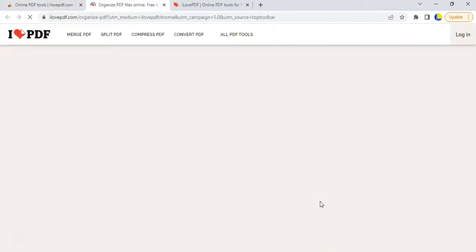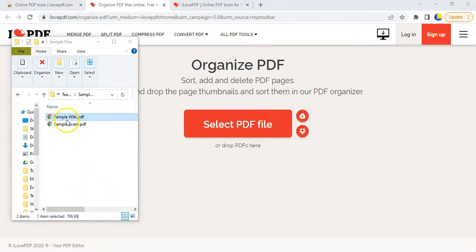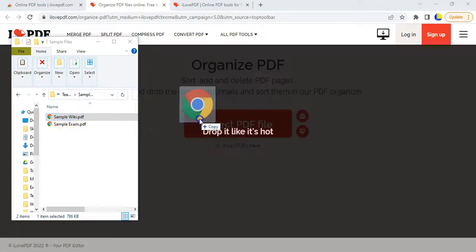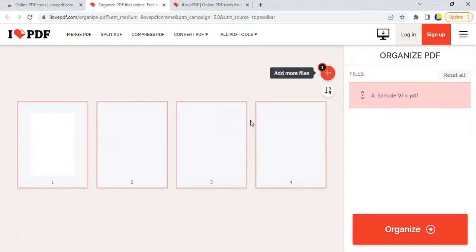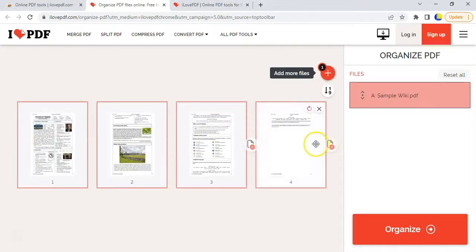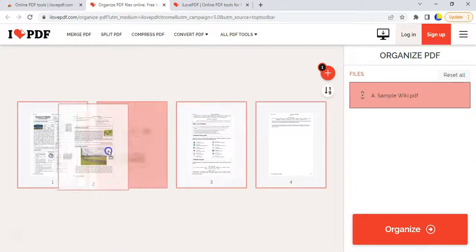And so I've got a sample PDF here. It's just a random sample file. It's got some stuff from Wikipedia. I'm going to drag that onto the page. It will obviously give me all the options over here.